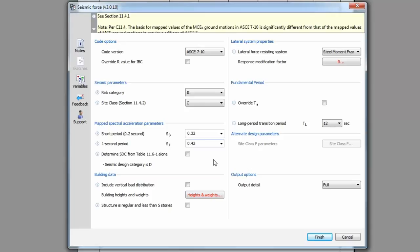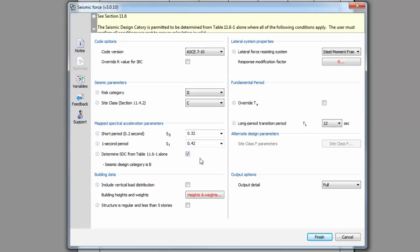TEDS calculations also use check boxes to toggle between conditions and different calculations. Checking the box will perform or select the item in the description. For this case, you can choose to calculate the design category based on this alternative code clause. Refer to the code to determine if this is appropriate for your project. If so, check the box to apply the clause.